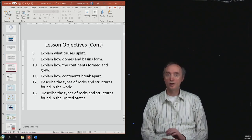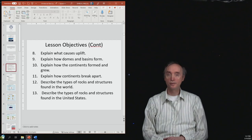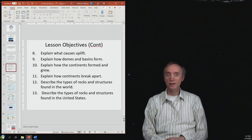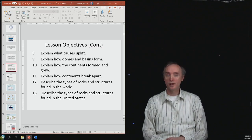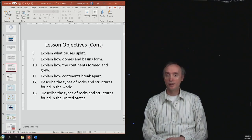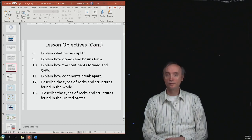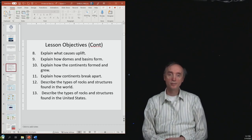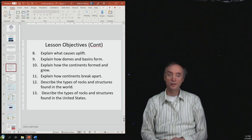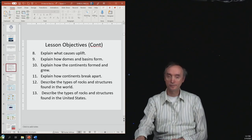We'll also explain how mountain belts form and evolve, explain what causes uplift, explain how domes and basins form, explain how the continents formed and grew, explain how continents break apart, and describe the types of rocks and structures found in the world and in the United States.